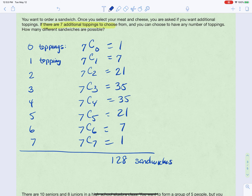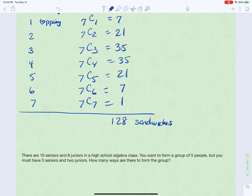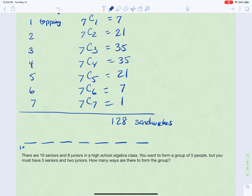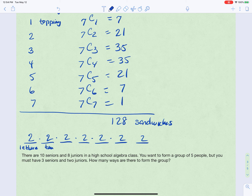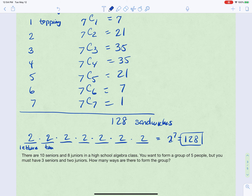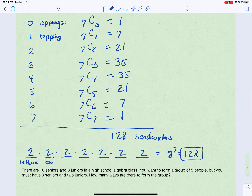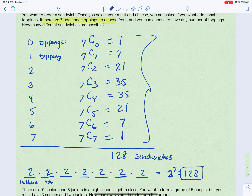So once you pick your turkey and cheese, there are 128 ways to build the rest of the sandwich. There's also an interesting alternative method. Think of it like being asked about one topping at a time: for each topping you either want it or you don't, so there are two choices per topping. With seven toppings done in succession, that's two to the seventh power, which is — would you look at that — 128. Same answer, much faster.